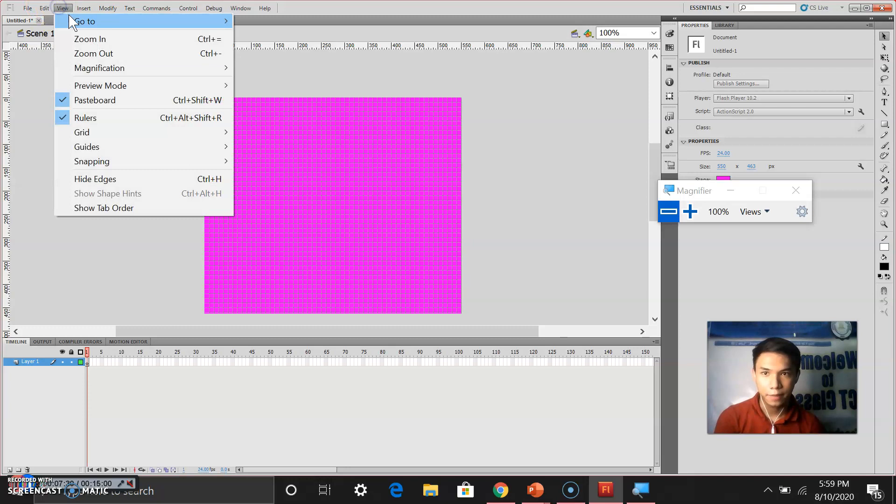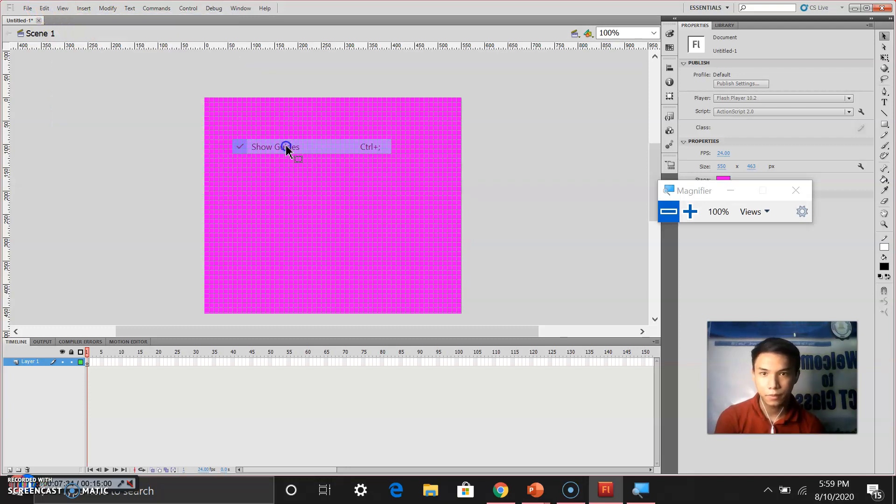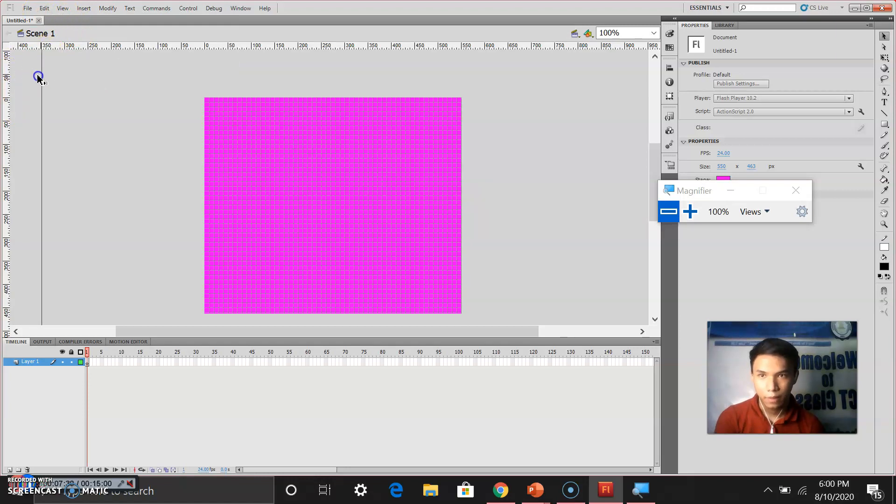Click view again. Check the guides. Let us try to create a guide.